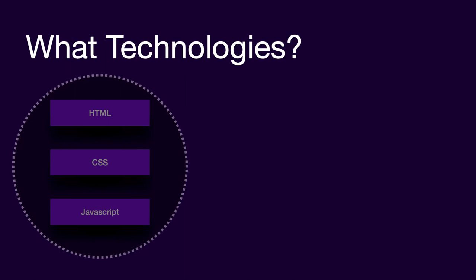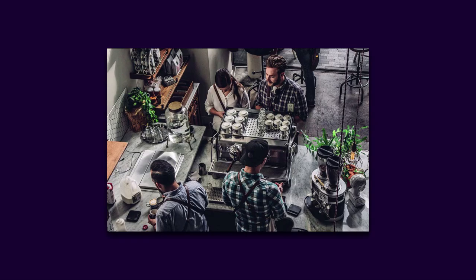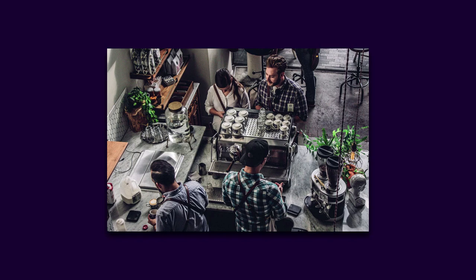So if we want a real world example of frontend, then imagine ordering a coffee from a coffee shop. You go to the counter and interact with the coffee seller and order your coffee without thinking much about how they prepare it and what happens back in their kitchen. Frontend is somewhat similar to this. You go to Amazon and order something without thinking too much about their backend, servers, and database.